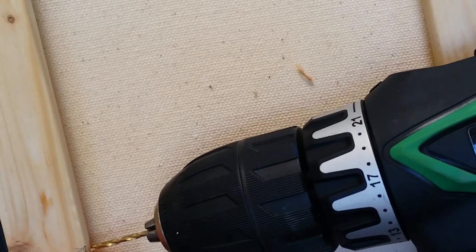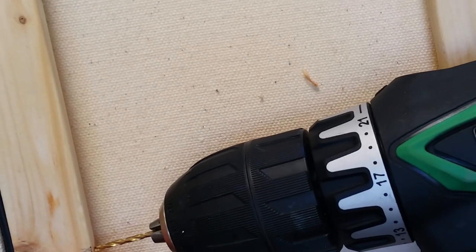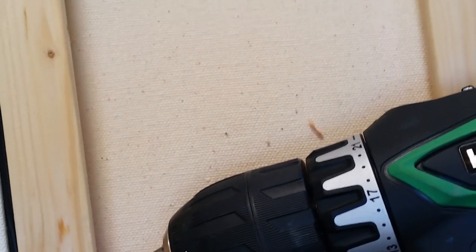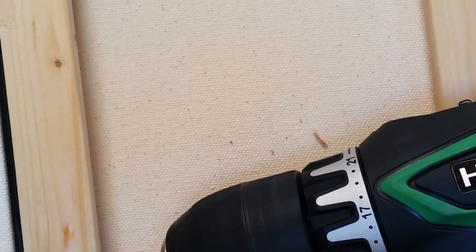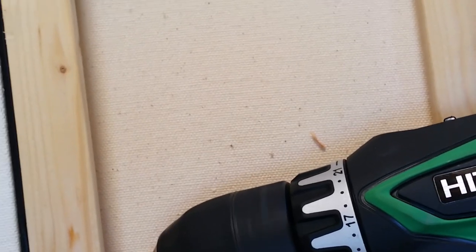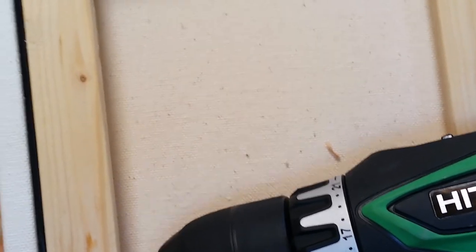It's okay if it's not totally straight. If it's angled slightly, that's not a big deal.